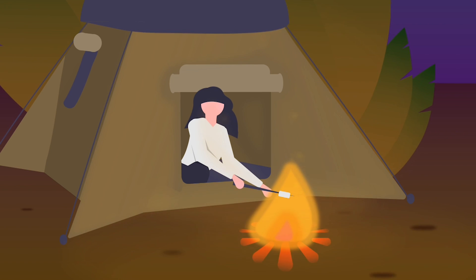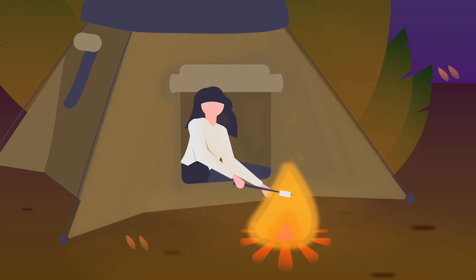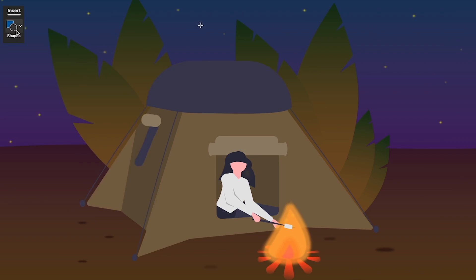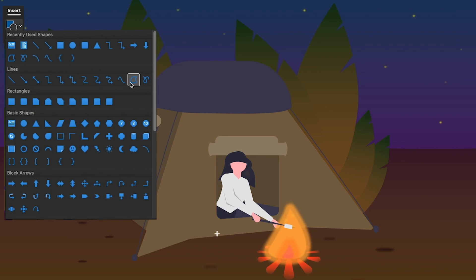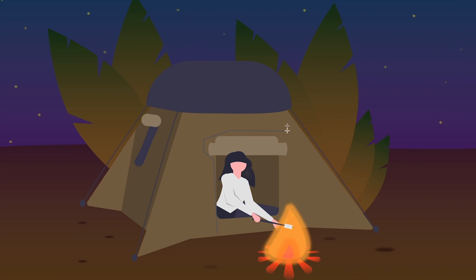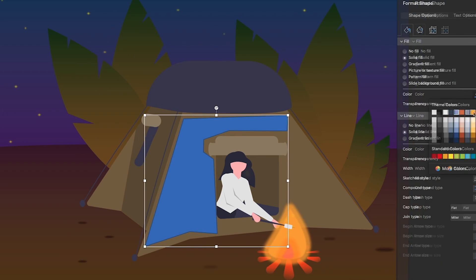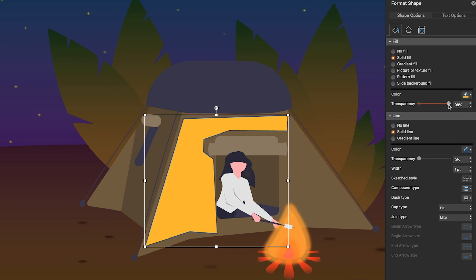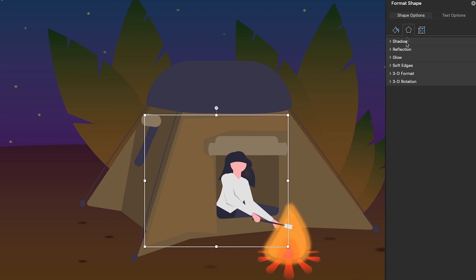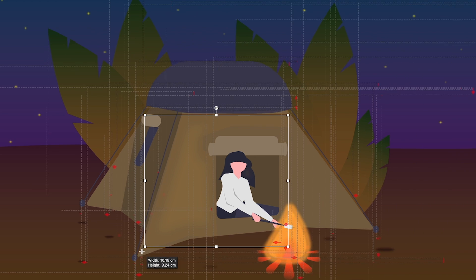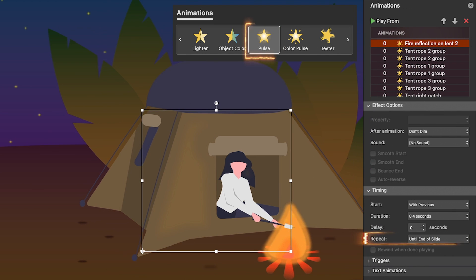Now let's see how I made the fire reflection. The basic idea is to create an orange shape, make it about 90% transparent, give it soft edges, and a repeating pulse animation.